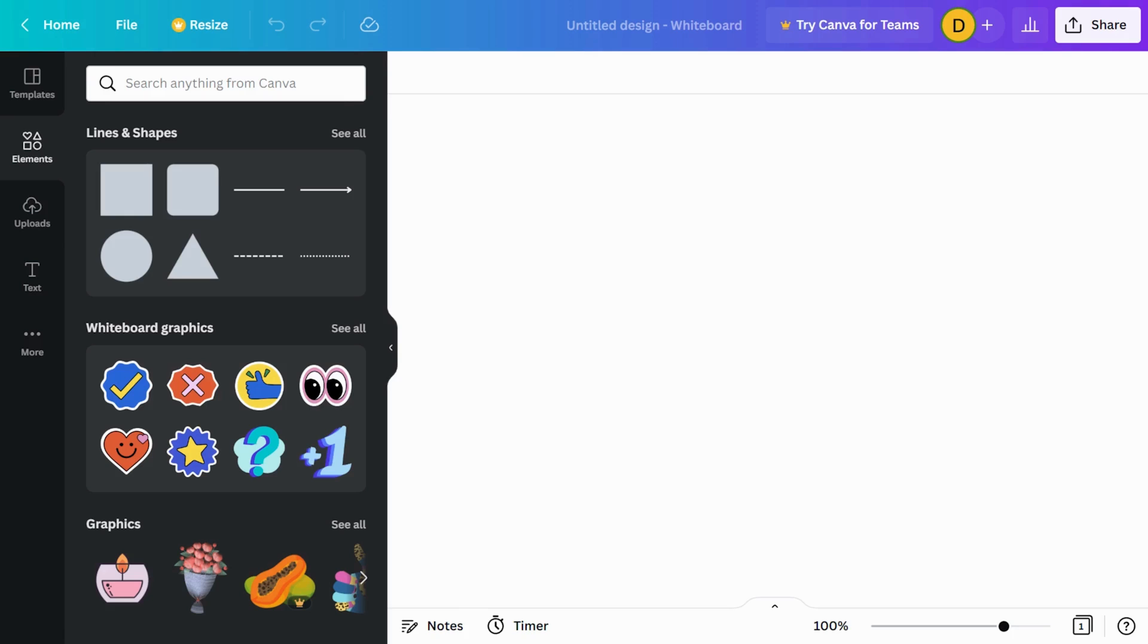As we saw in the previous video about brainstorming, sticky notes are the best way to share your thoughts and ideas. So now let's take a look at how to use lines and shapes.